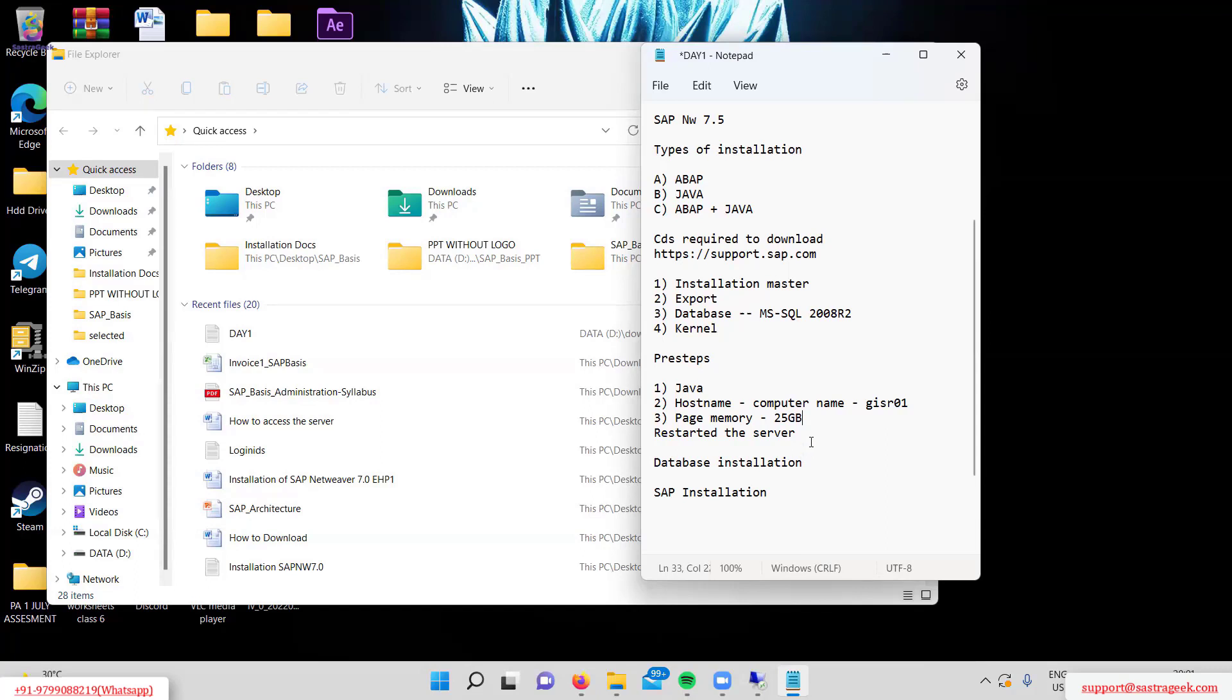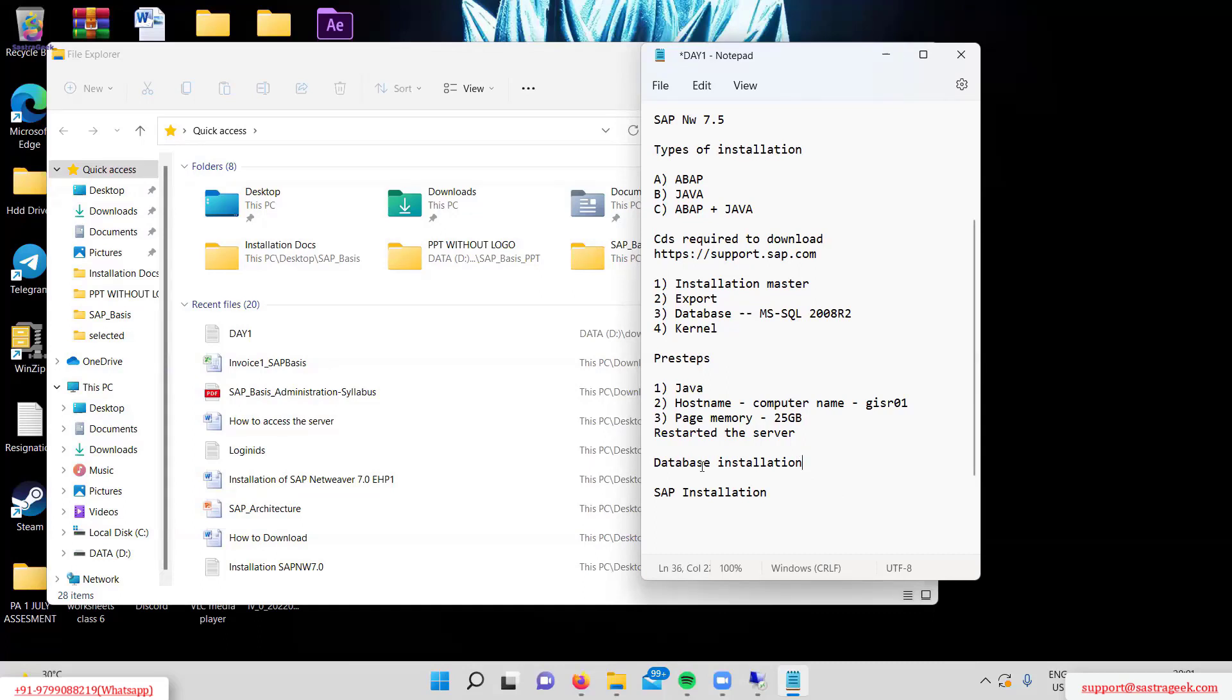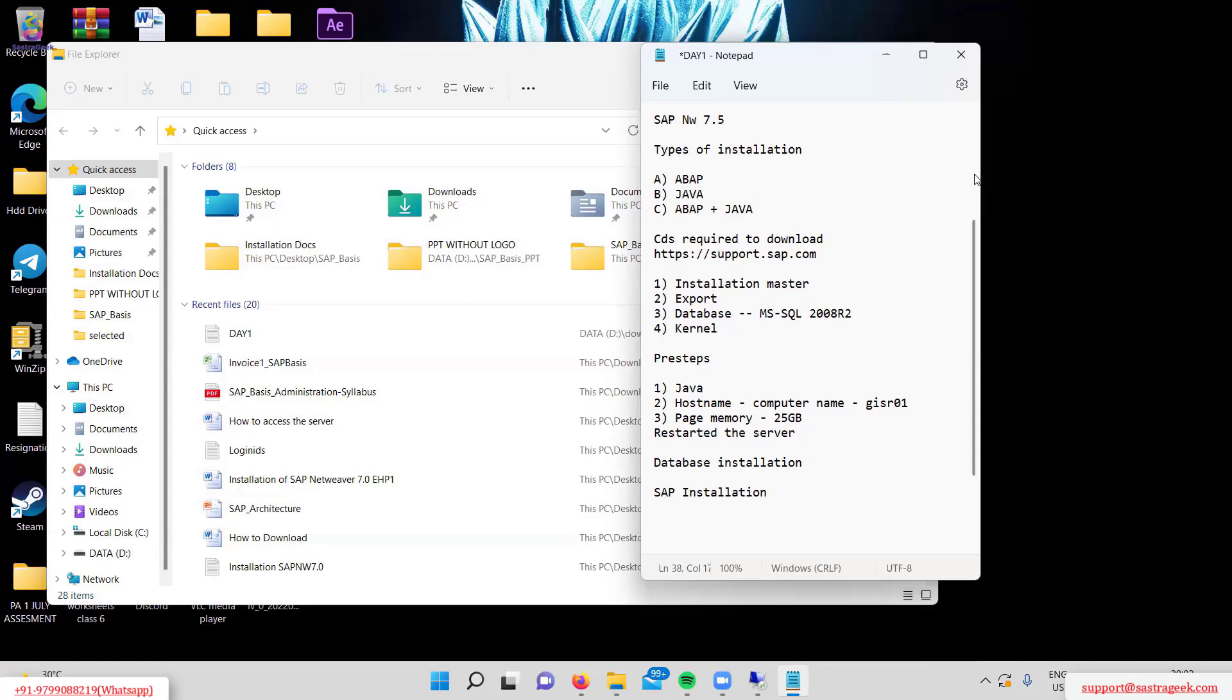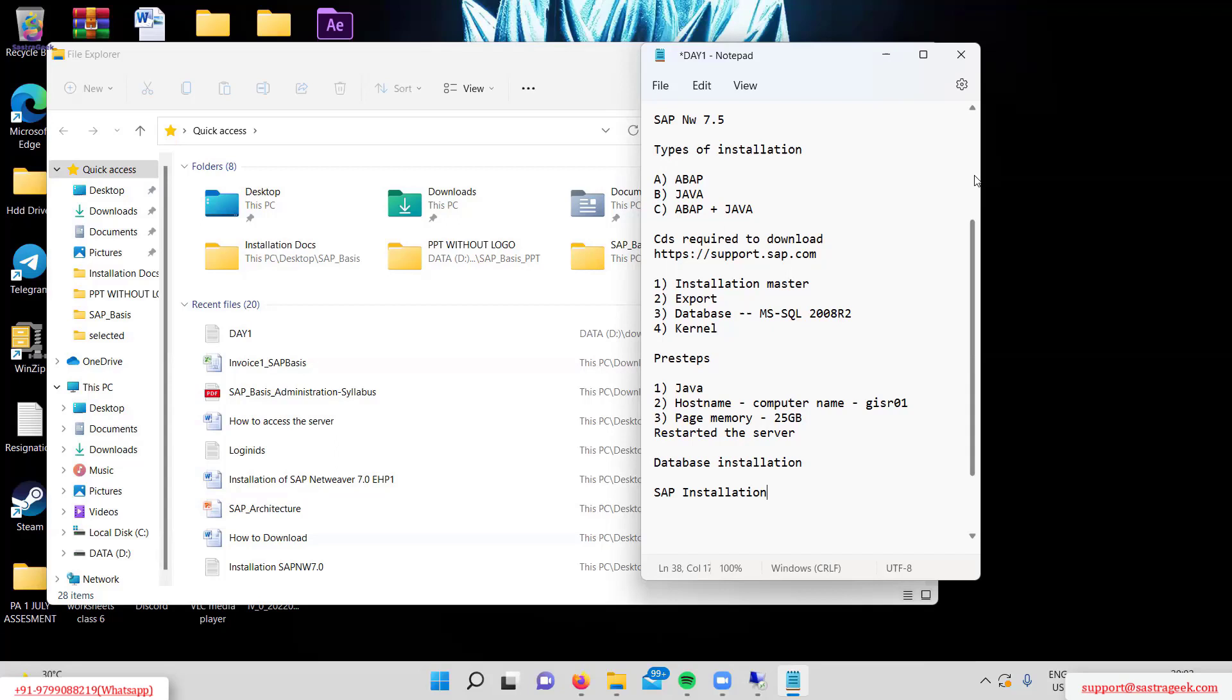Now we'll start with database installation, followed by SAP installation. We're proceeding slowly because this SAP installation is totally new to everyone, and we want to ensure everyone understands what we're doing in class.